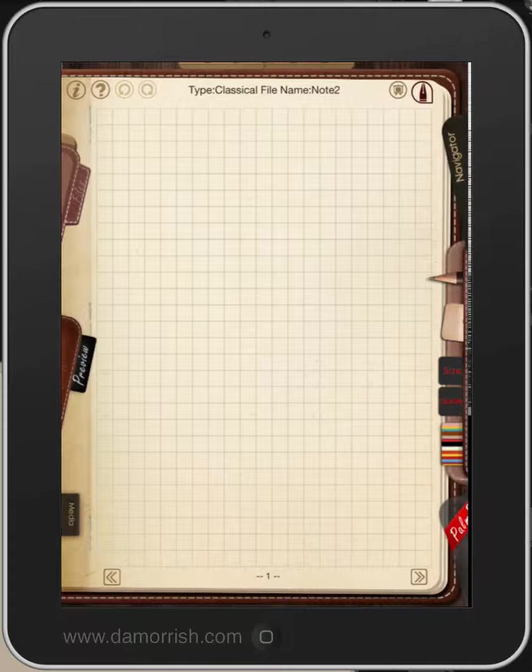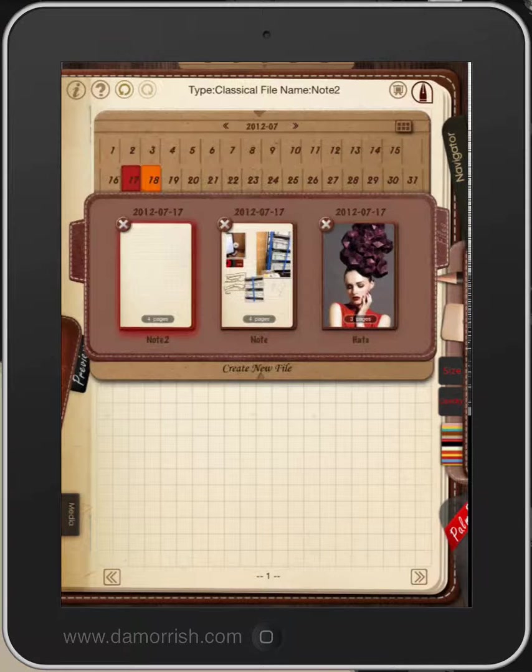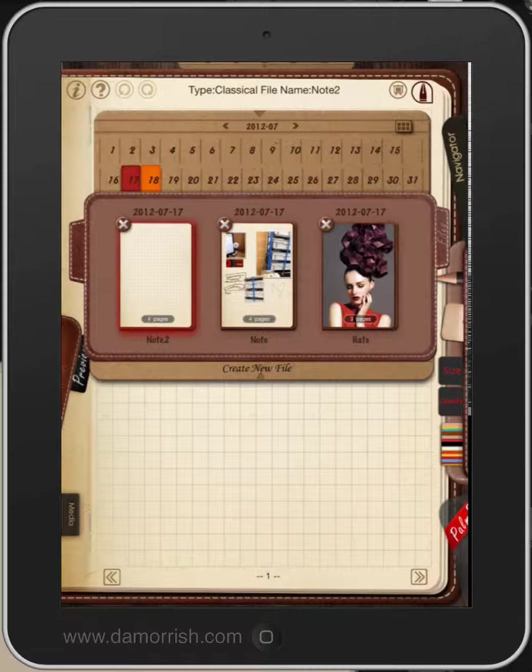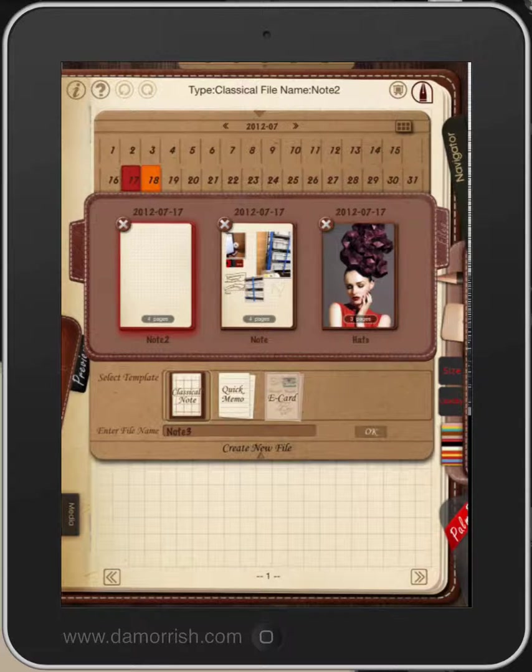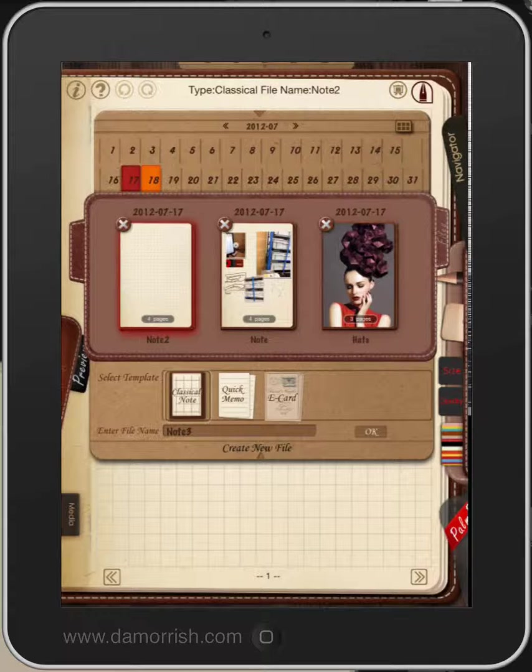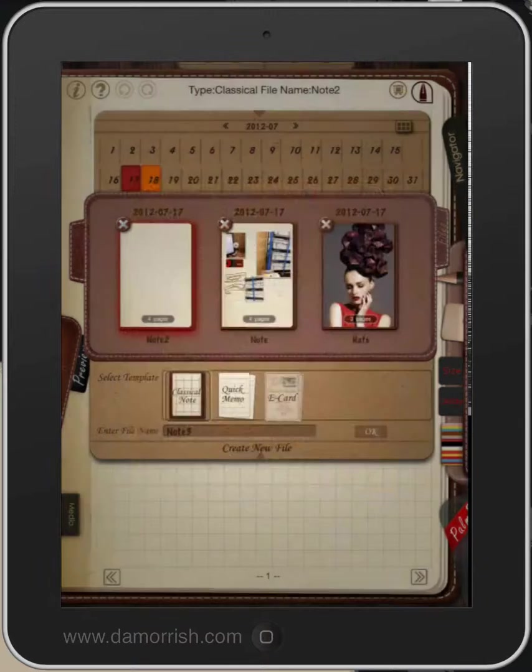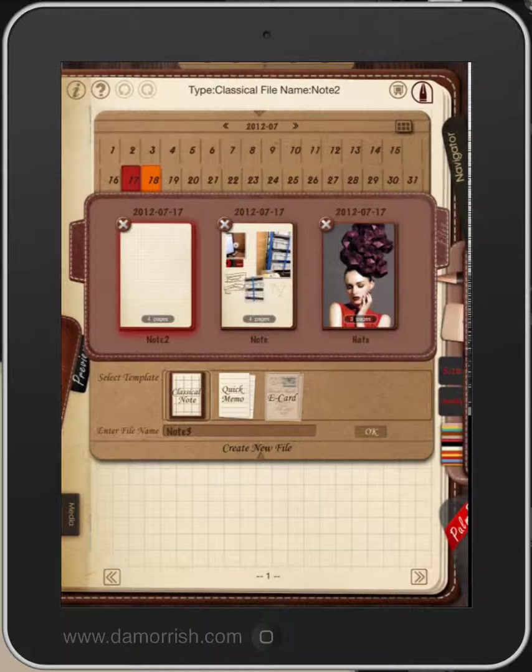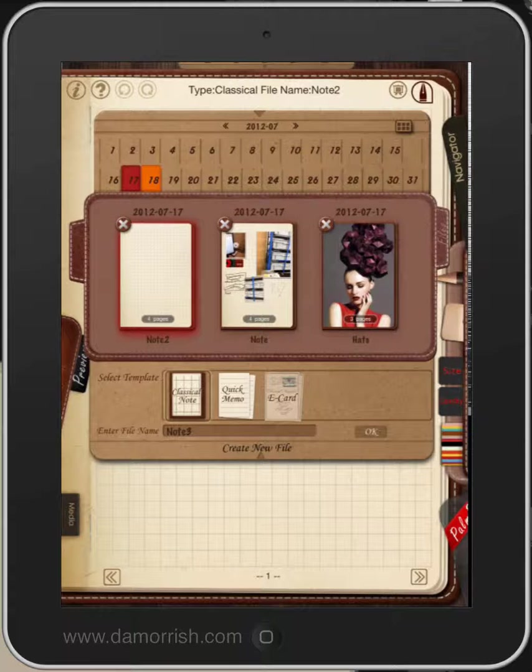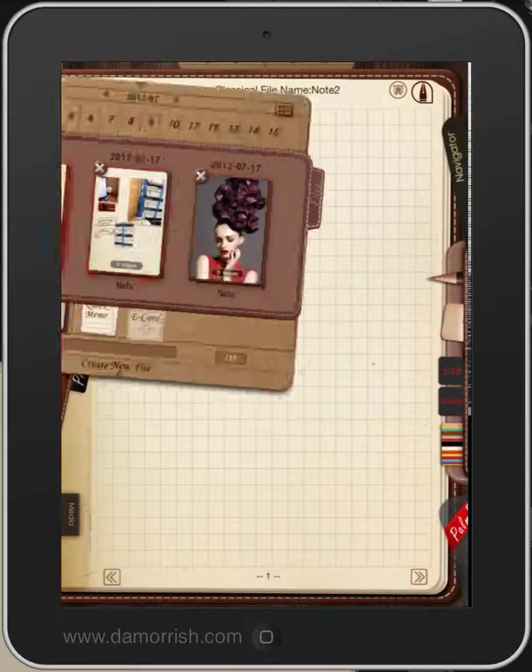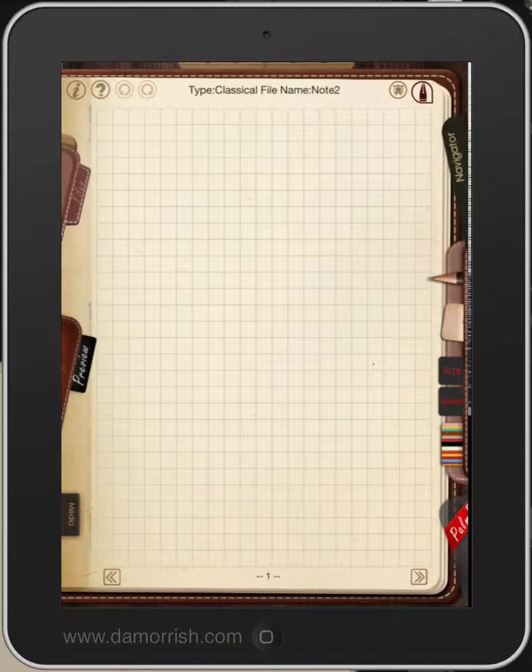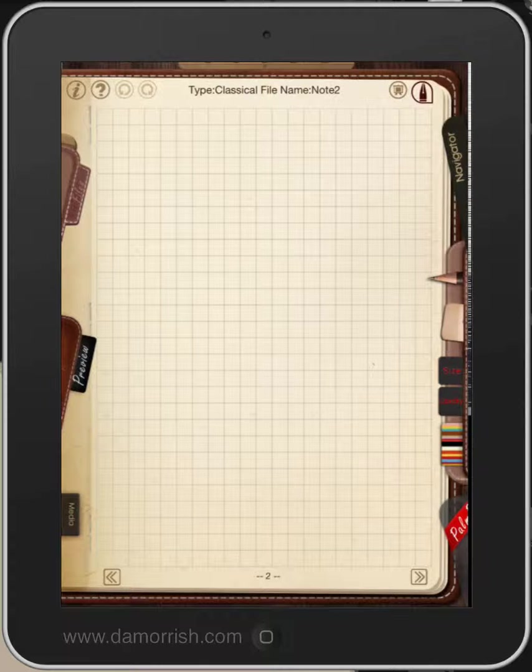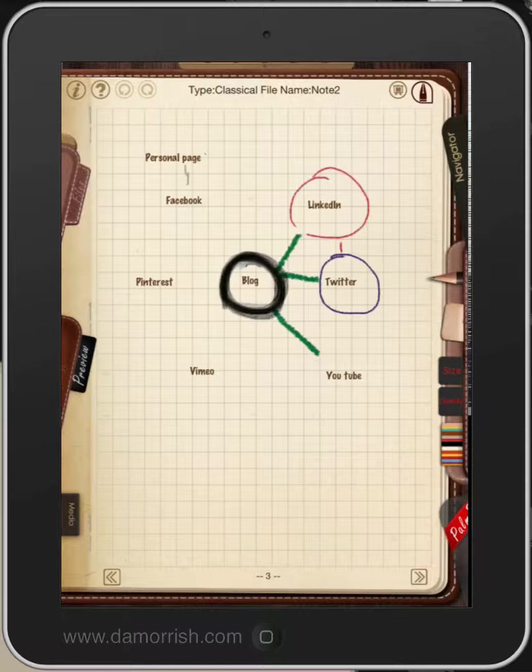What I'm going to show you is first of all you can set up files. Here I've got some already set up, so I'm going to create a new file. It's called a classic note. Click OK. Double click on it. And that's my first page and you can see it's page one down the bottom. I can go to the next page, two, three, so you can navigate through.